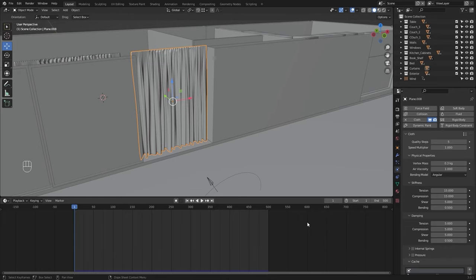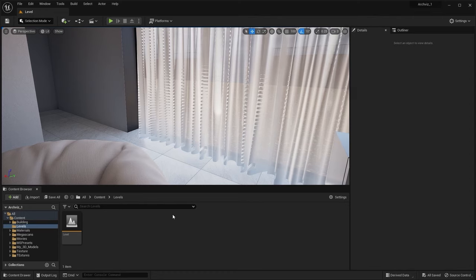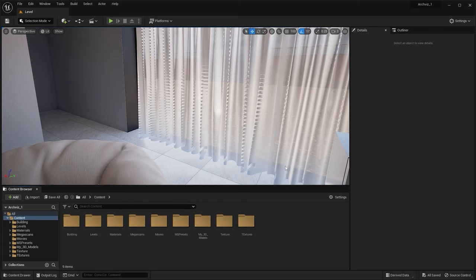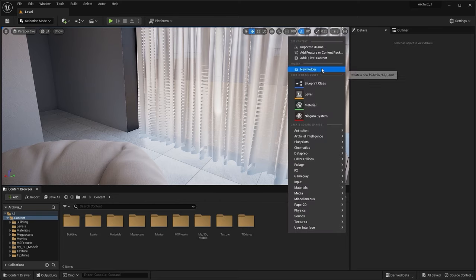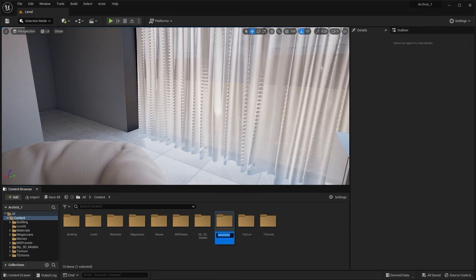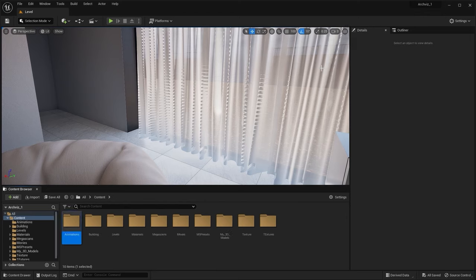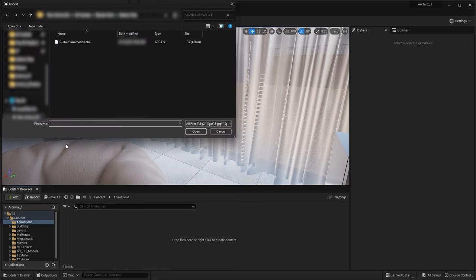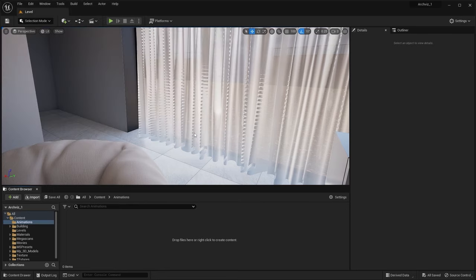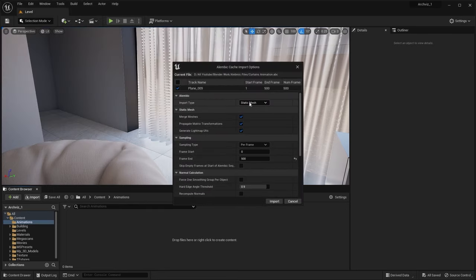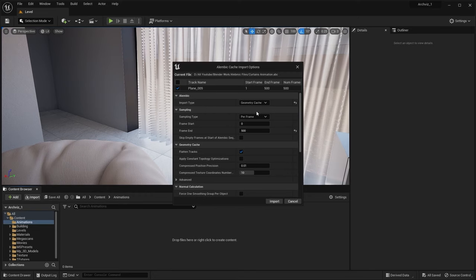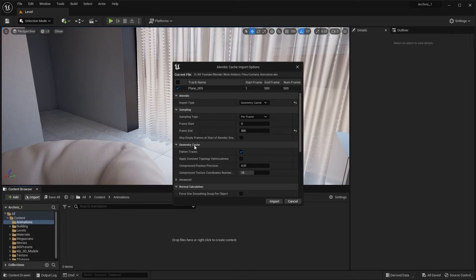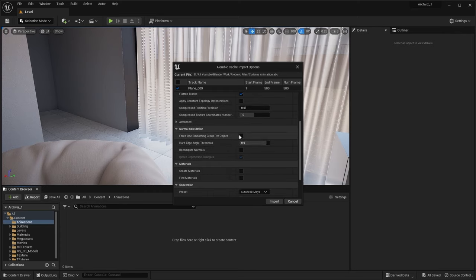Let's now go back in Unreal Engine and import this animation. Here I am in Unreal. Let's go into the content folder. I'll create a new folder and rename this as animations. Let's now import the animation. I'll select my ABC file and open it. Make sure you change this to geometry cache. Our animation is starting at frame number 0 and ending at 500. I'll check these two boxes.